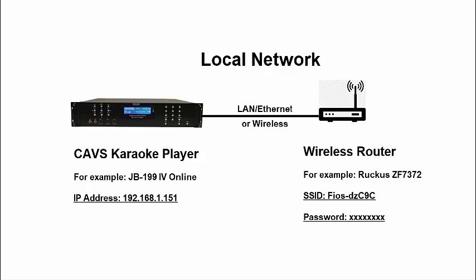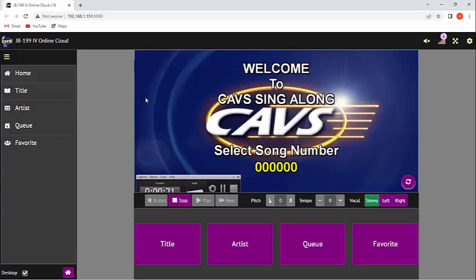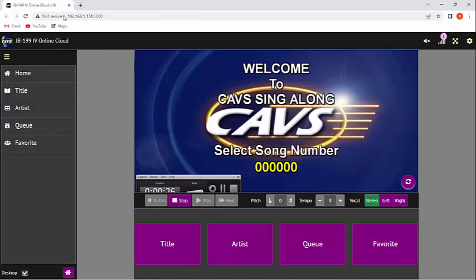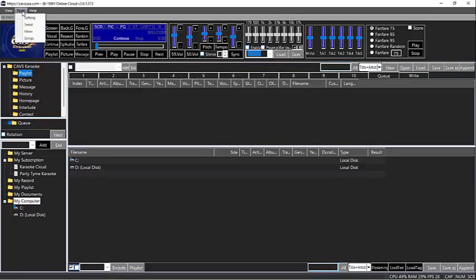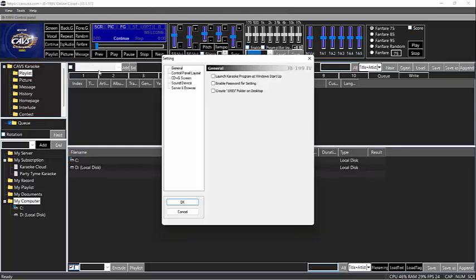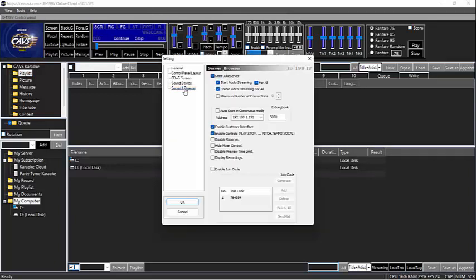Next, we need to find the IP address of the CAVS karaoke player assigned by the router. To do this, we go to the JB-199-4 player. In the customer interface, you can see the IP address at the URL address field. You can also find it in the control panel by going to Tools, Settings, Server and Browser. You can see the IP address, including the port number 5000. Now we have the local network setup and all information needed.